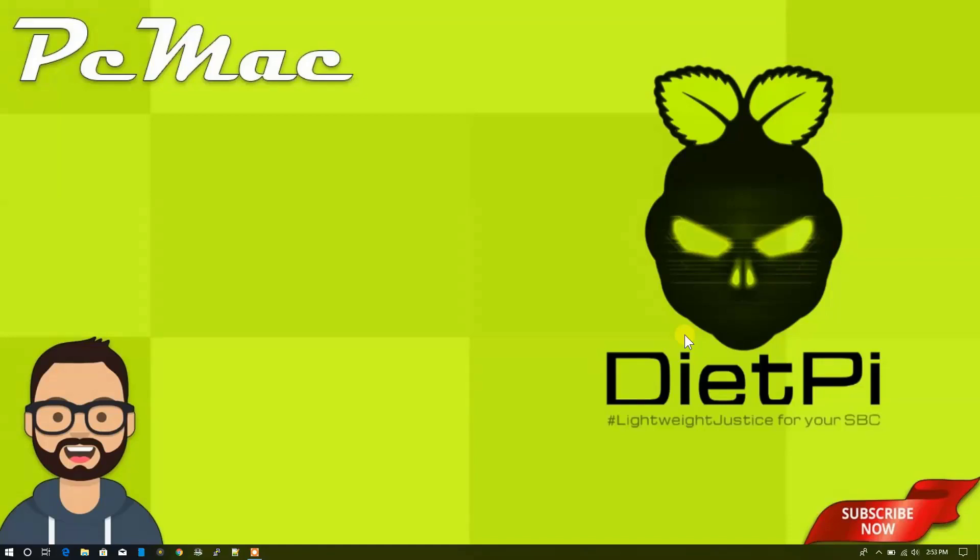Welcome to PC Mac. Today I'll show you how you can make your Raspberry Pi as a Tor hotspot. Before going further, if you don't know how to make your Raspberry Pi as a hotspot, you can watch my last video. You'll see the link on the top right corner right now.